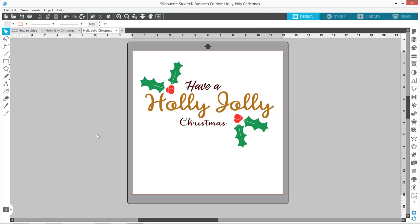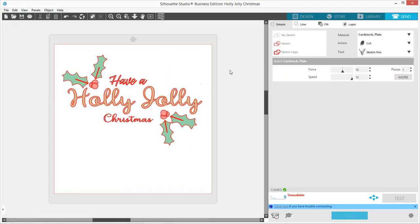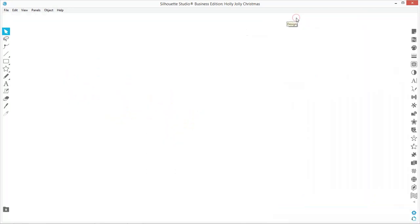If we go over here to the Send panel, see how it's got the red cutting line around everything? So now you're good to go.